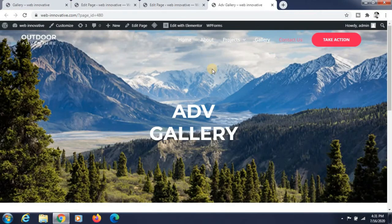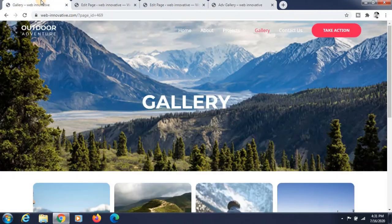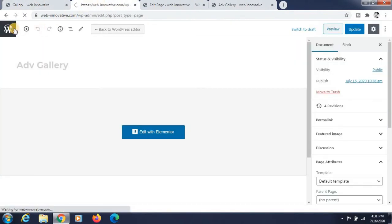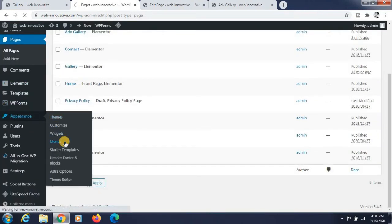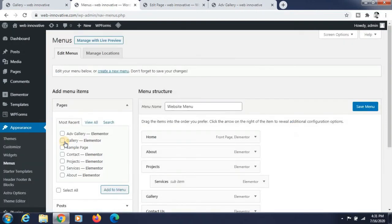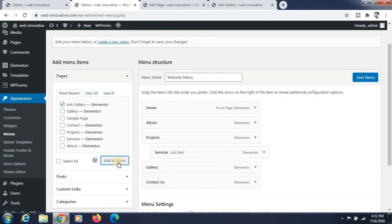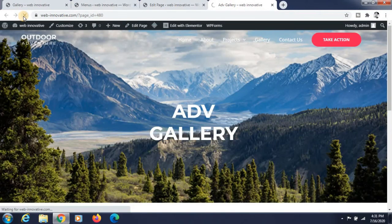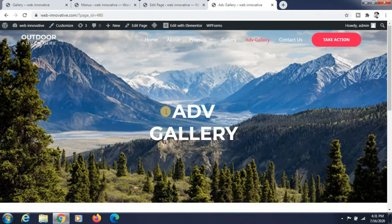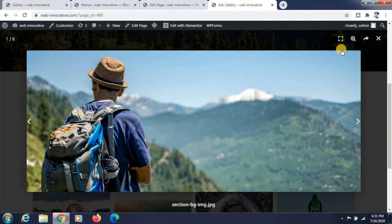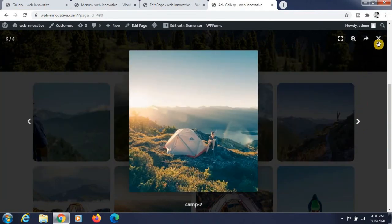Go to the page — it looks perfectly nice now. If you want to add this page to the menu, go to the Menu section, find the page you created, drag and drop it, and save the menu. Refresh the page and you can see that our page is in the menu as 'ADB Gallery' — it is perfectly created. Thank you for watching this video.